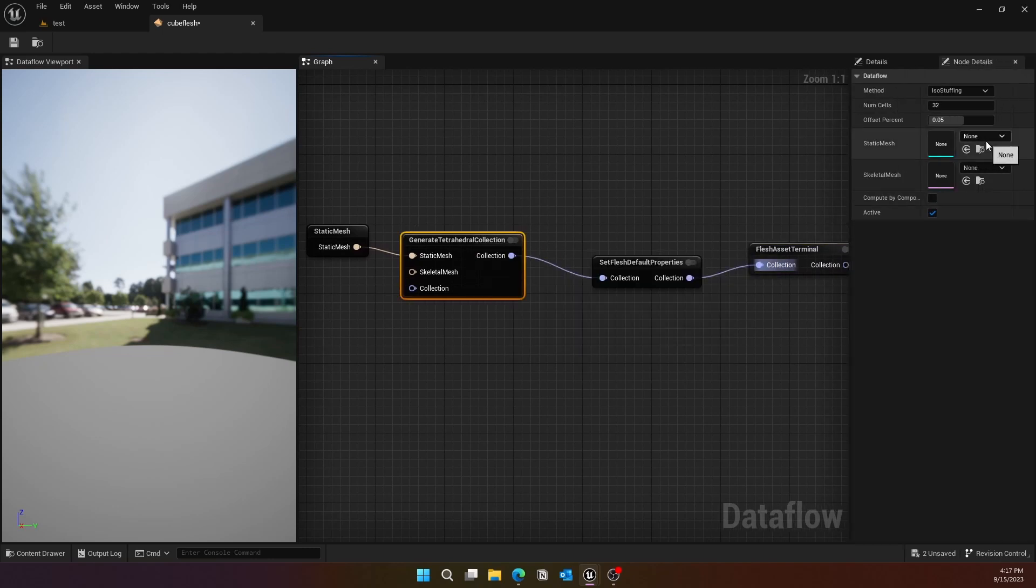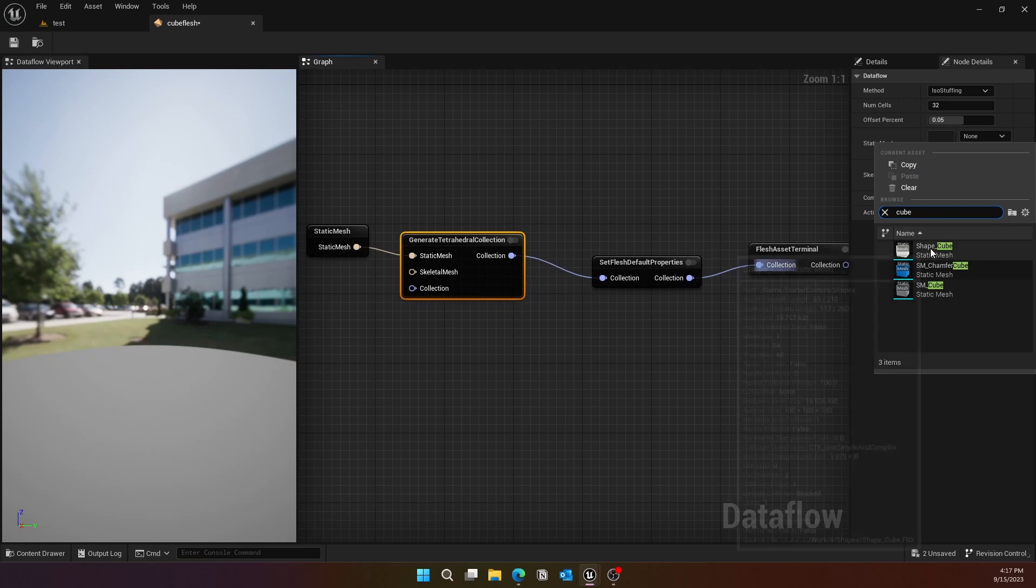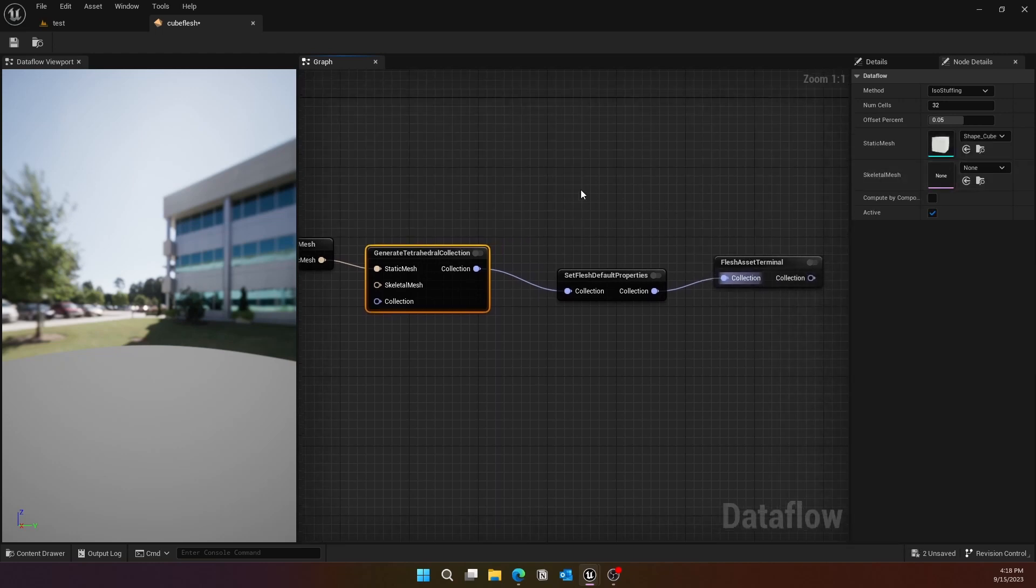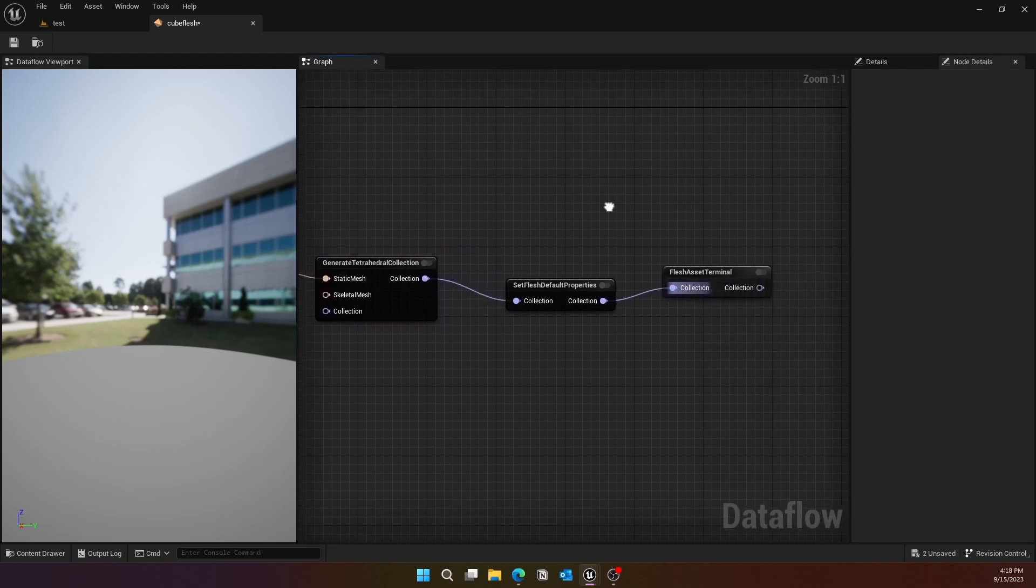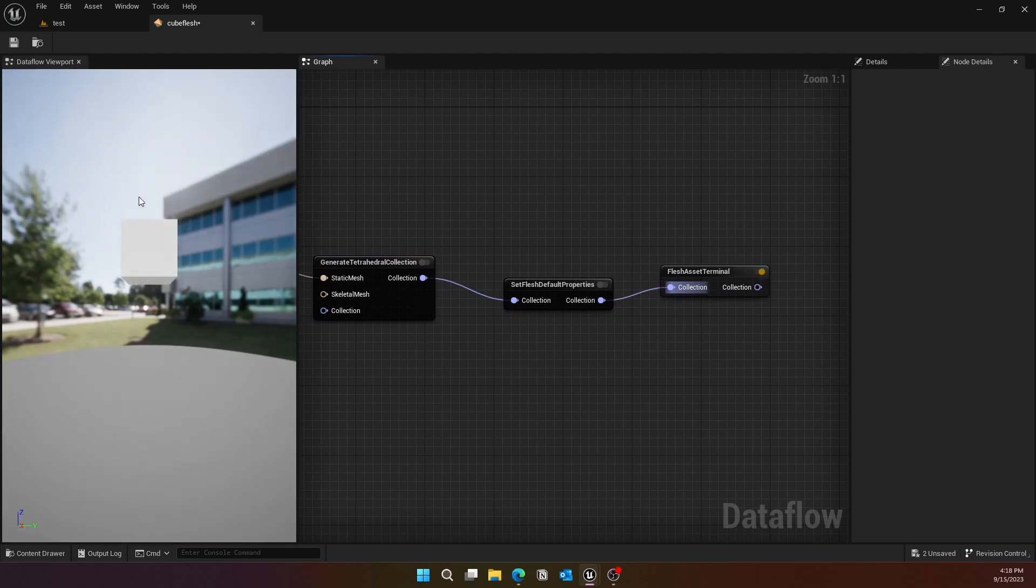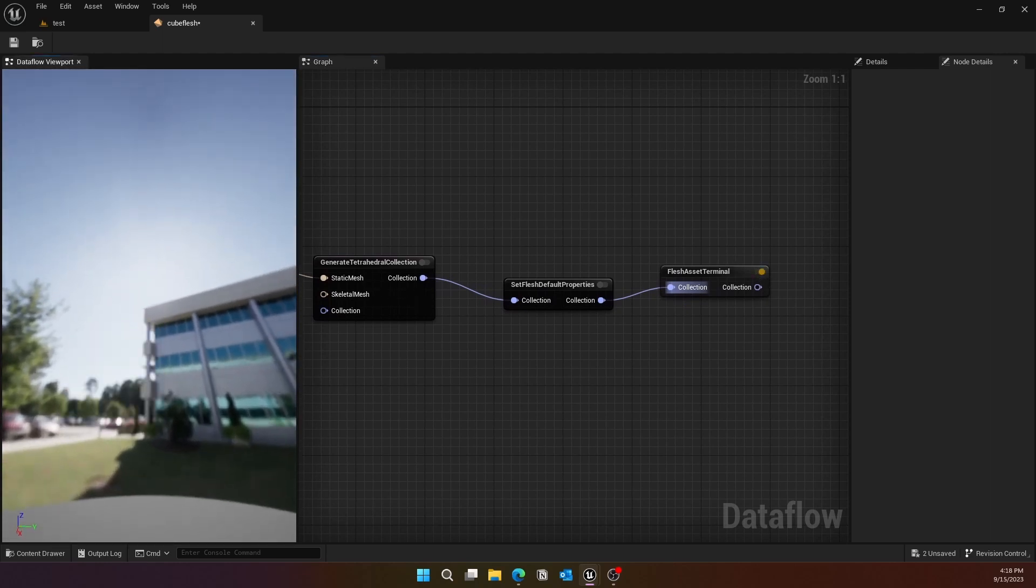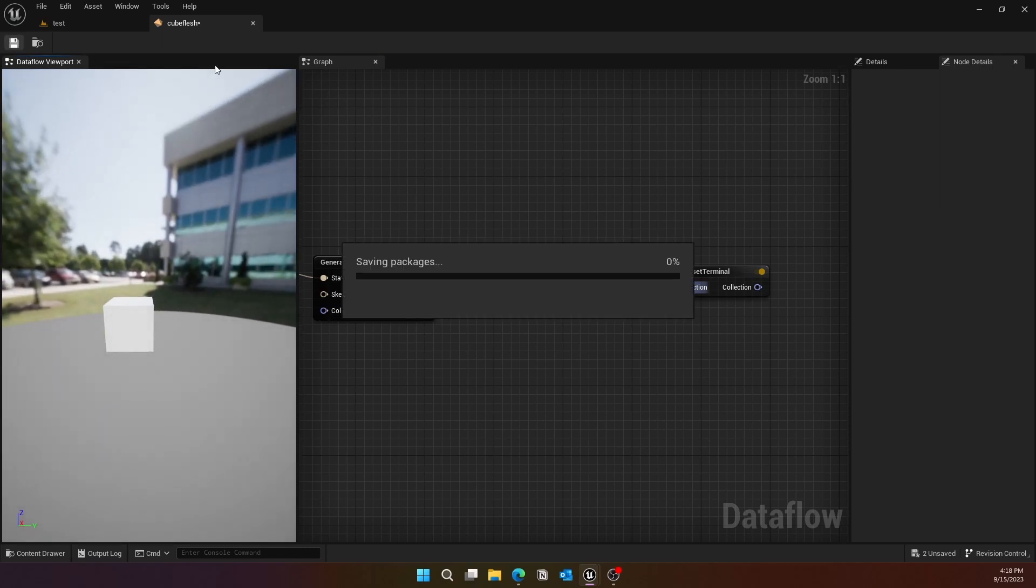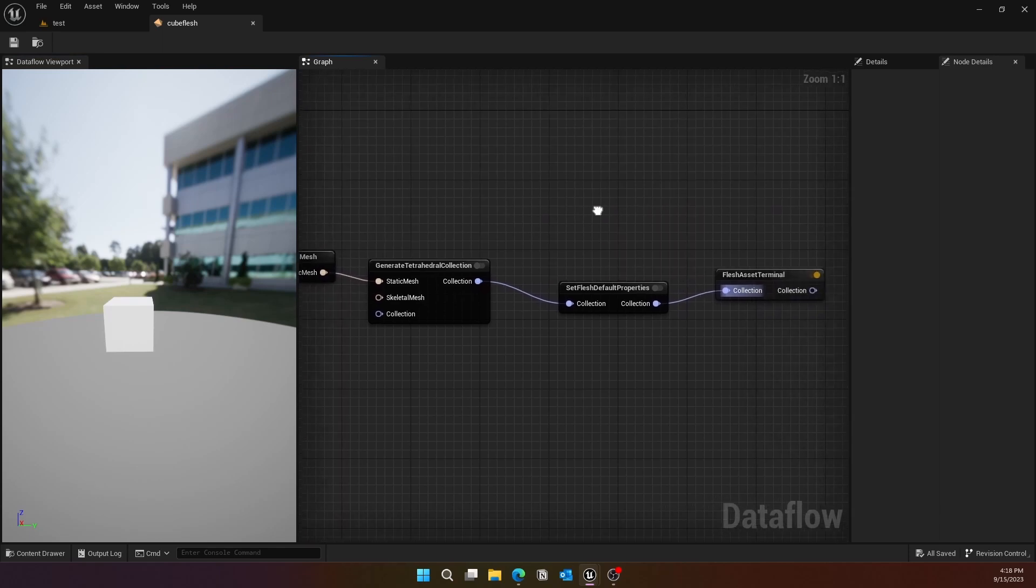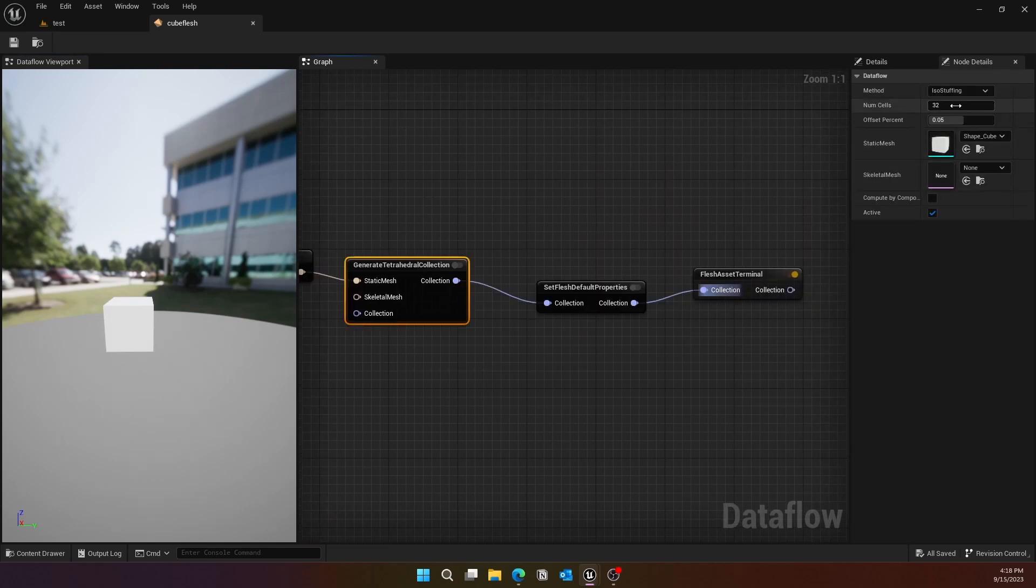For the Generate Tetrahedral Collection, make sure you select the static mesh that you have. For me, it's just going to be another cube. With that cube selected, we should be able to see it in the viewport if you toggle that view option in the Flesh Asset Terminal. I'm just arranging it to what level I want to see.